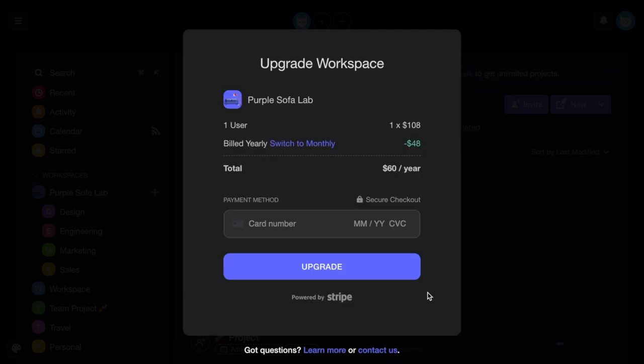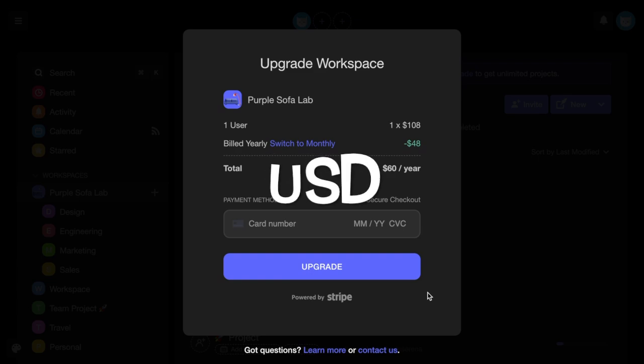As a note, we accept all major credit cards and use Stripe to process your payment. We do not handle your credit card information directly. Also, do take note that the prices displayed are currently in US dollars.